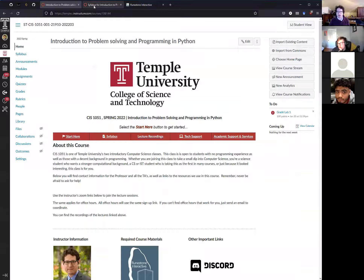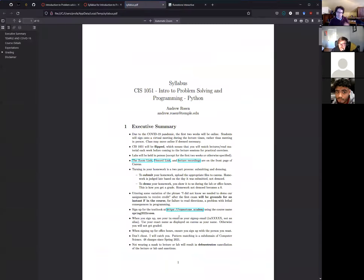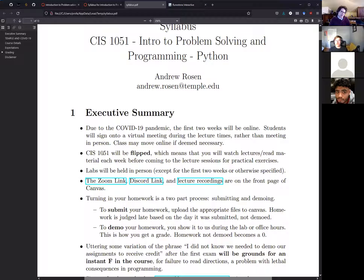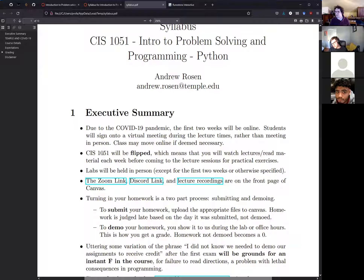Due to COVID-19, the class cannot meet in person right now, but hopefully after week three they can. This is a flipped class — the textbook and supplementary videos cover the content, and class time is spent on live coding projects. Labs will be in person when possible. The links can be found on the Canvas front page.